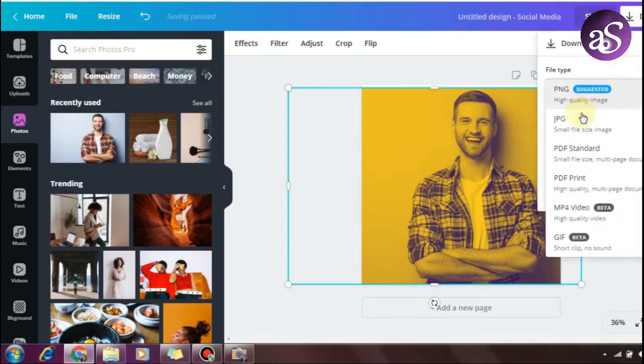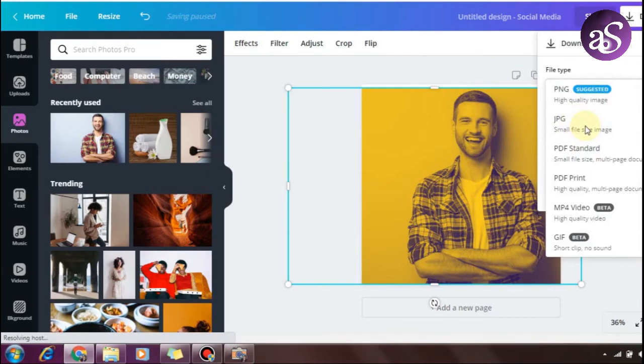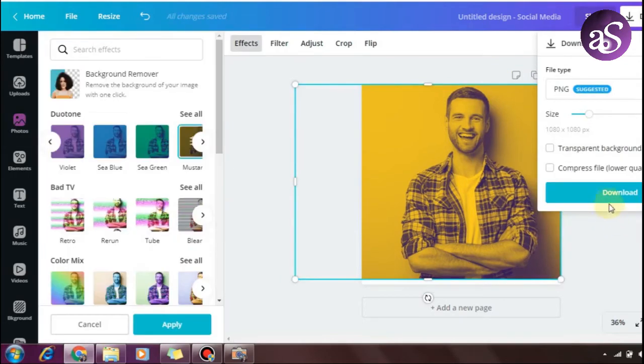Once you're satisfied with the effect, click on download. Choose PNG format - PNG is the best quality. Now just download the file.